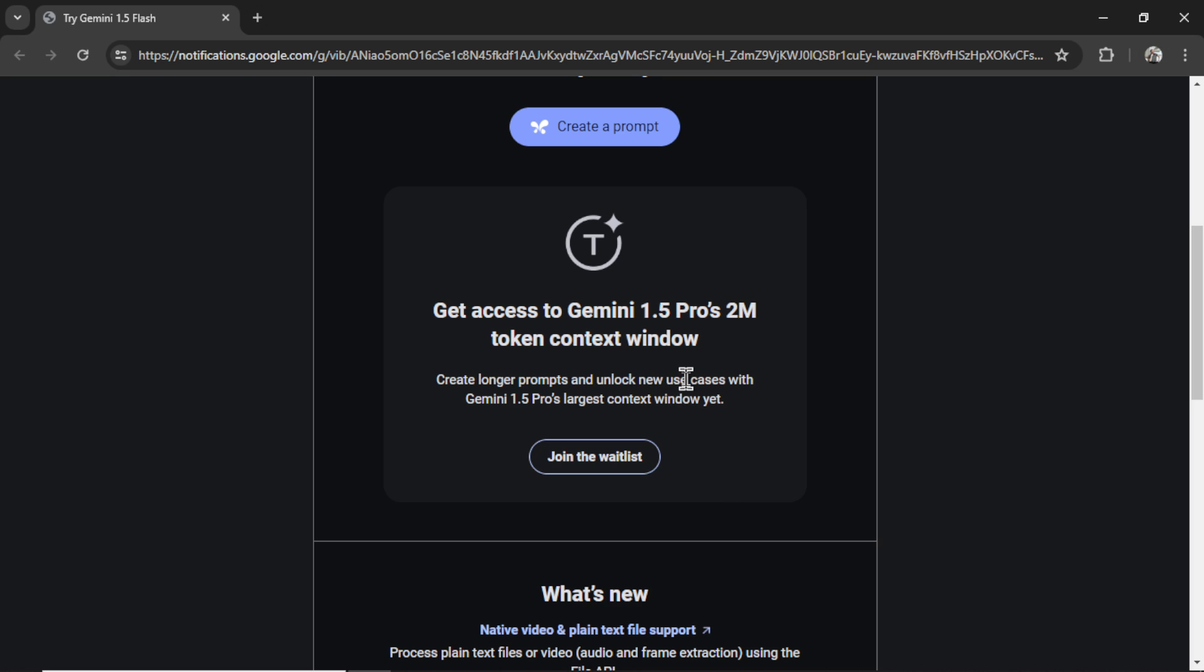And they also tout a 2 million token context window. This is the biggest context window that I have seen. But my initial thought was, why do we need a context window this large?